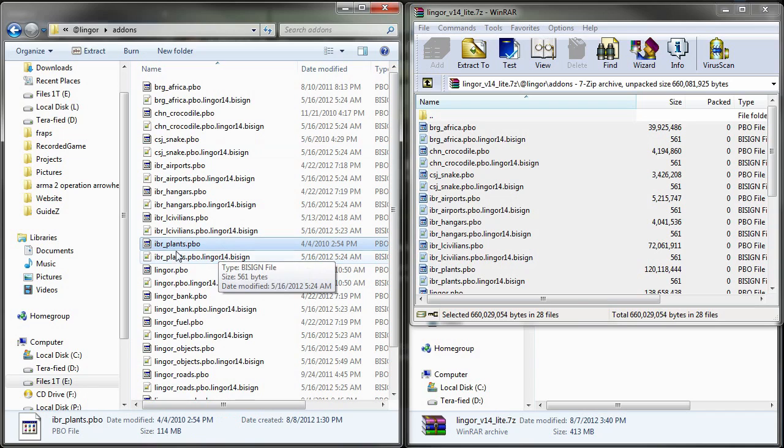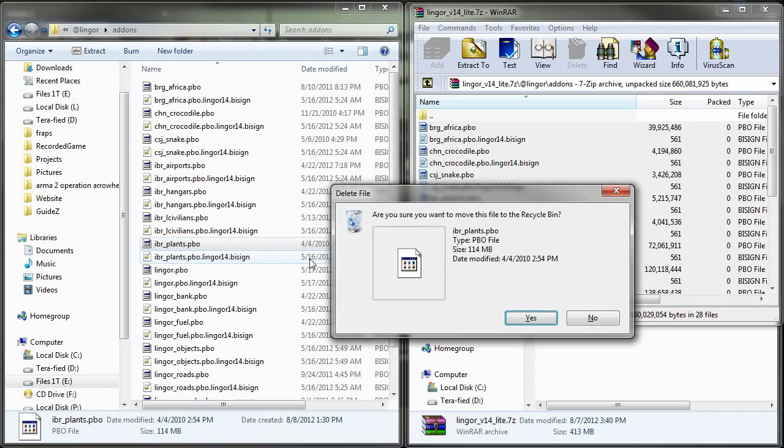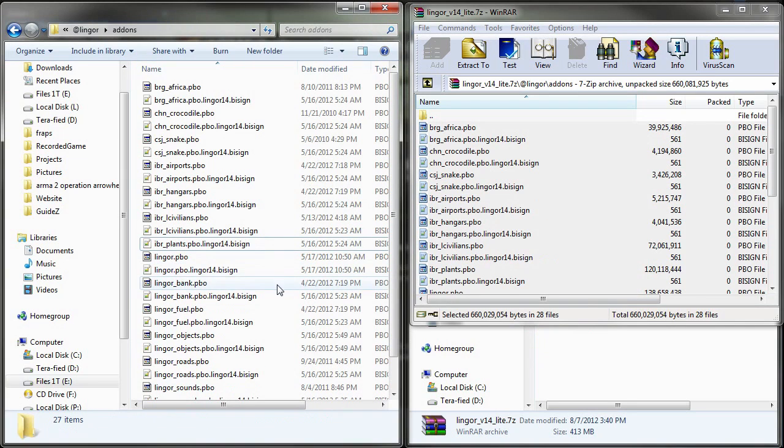Now I'm not quite sure why you have to delete this. If somebody knows, just tell me and I'll add it to the description. But all the research I've done says that you do have to delete this one file.